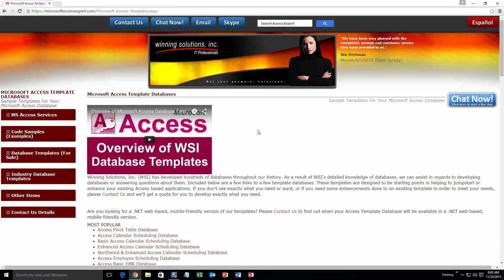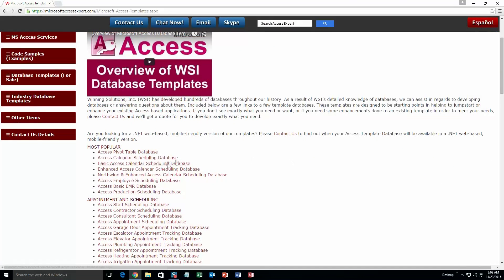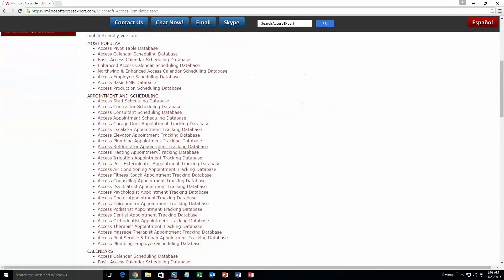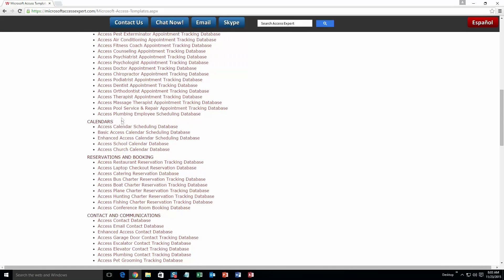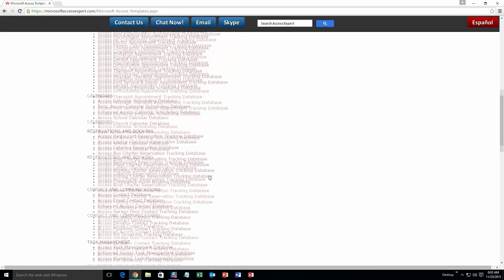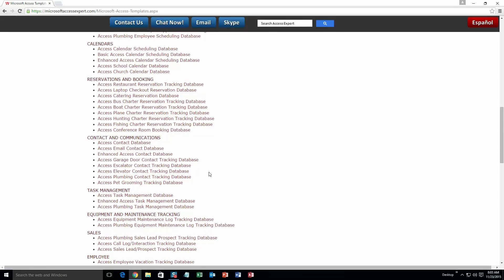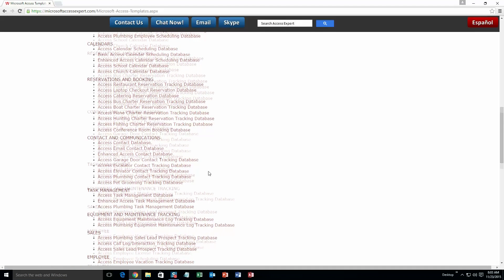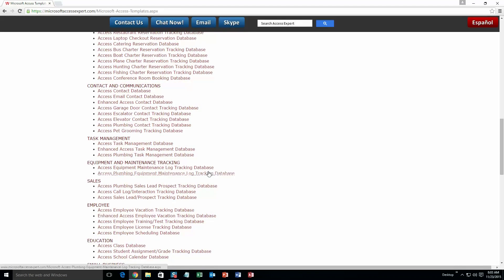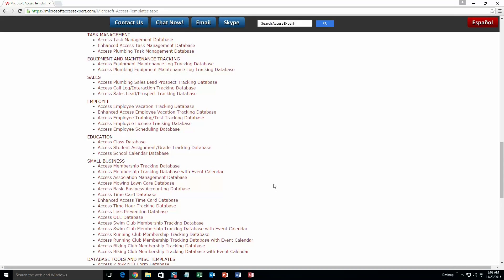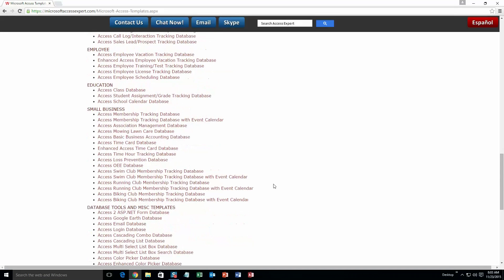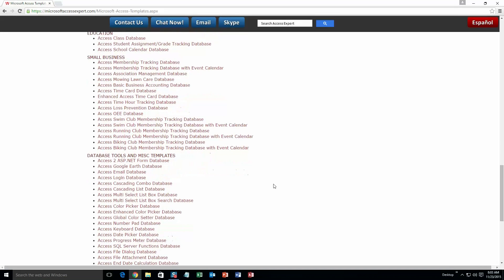The list is broken up into categories. The different categories that we currently have are our most popular ones, appointment and scheduling databases, calendars databases, reservations and booking databases, contact and communications databases, task management databases, equipment and maintenance tracking databases, sales databases, employee databases, education databases, small business databases, and last but not least, database tools and miscellaneous templates.